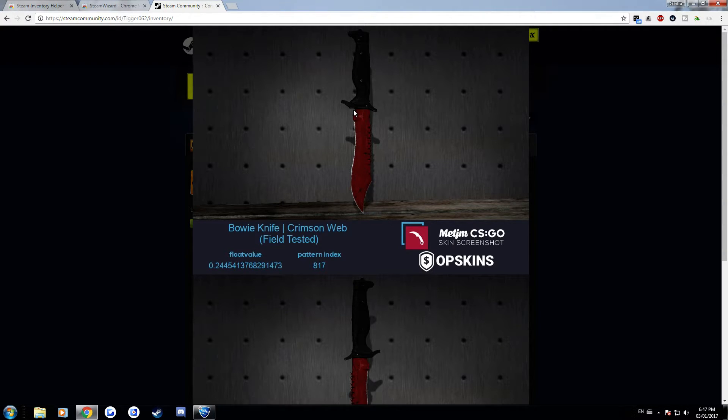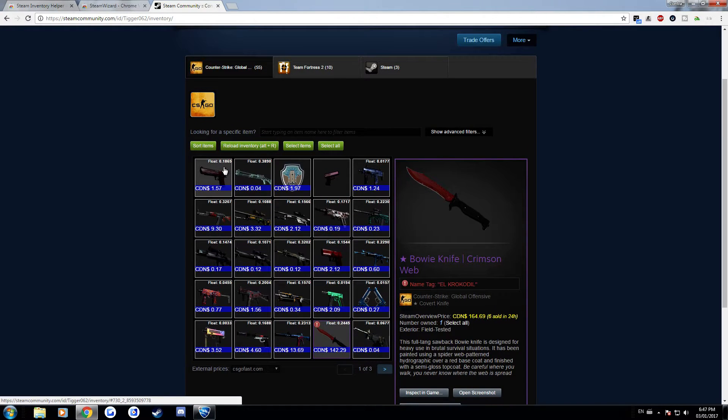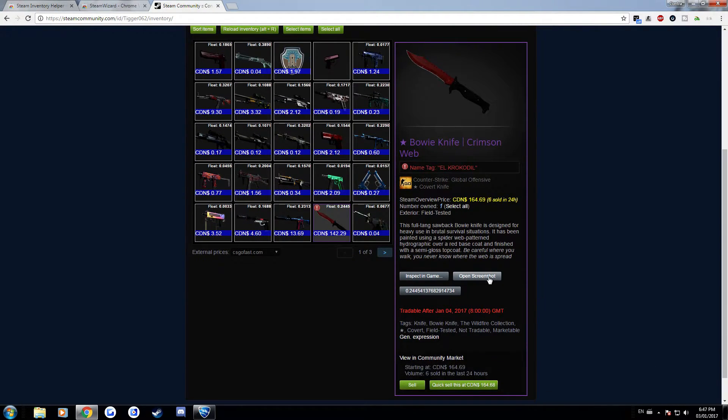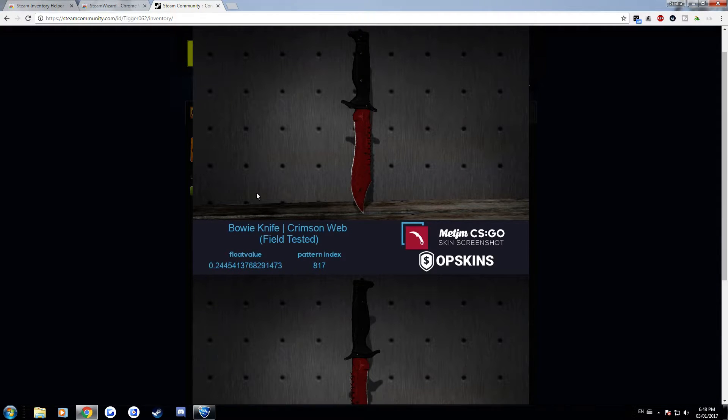So a lot of people will link this image whenever they're trading their knives so people can see exactly what pattern they have on their skin because if you just post the inspect it doesn't look as good usually just because part of it will be cut off.